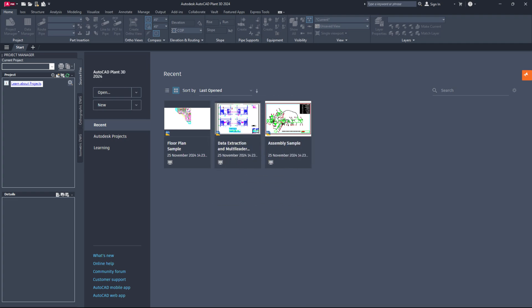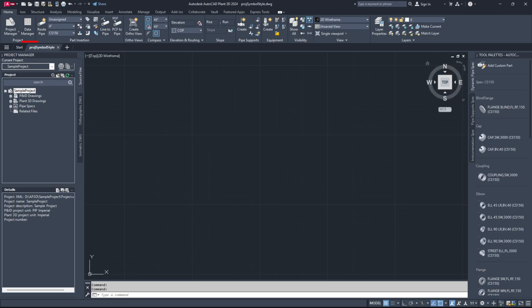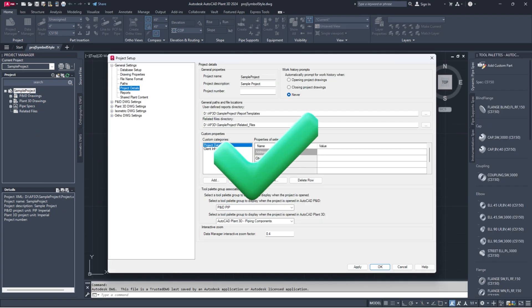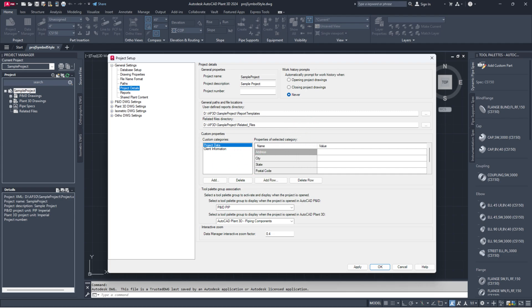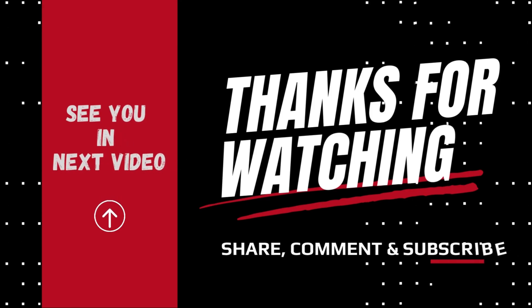That's it for today's video. We have covered how to fix the frustrating issue where the project setup is either disabled or won't open, and all you see is the proj symbol styles.dwg file. If you found this video helpful, don't forget to like, share, and subscribe for more videos. Thanks for watching, and happy designing! See you next time!